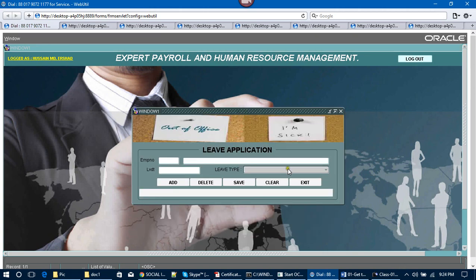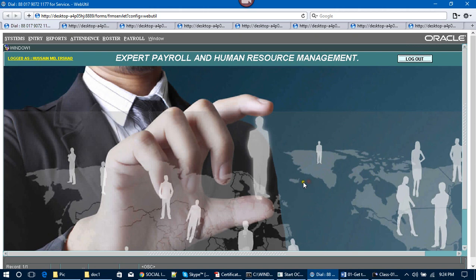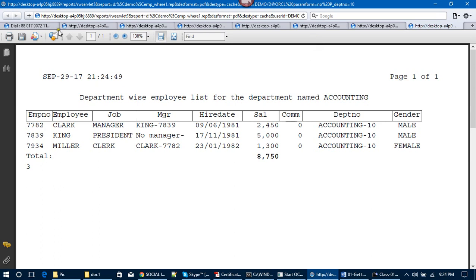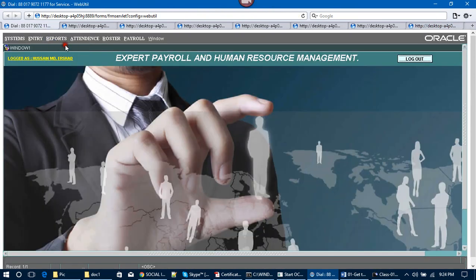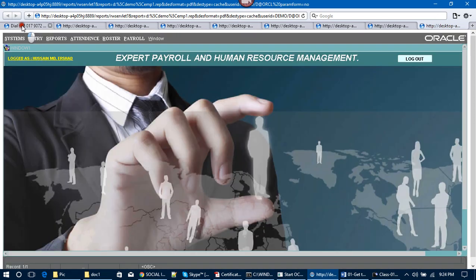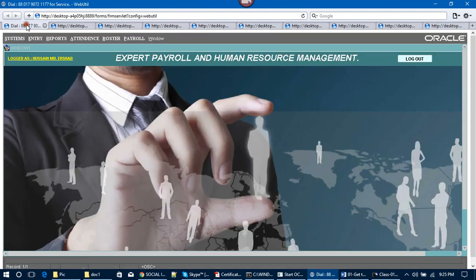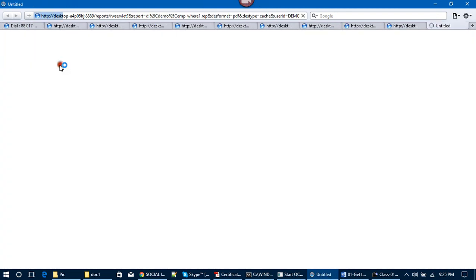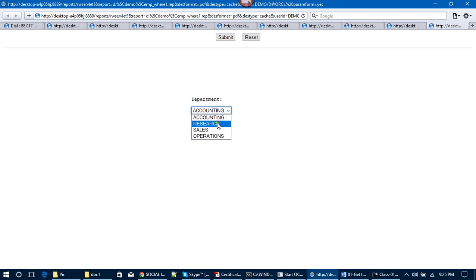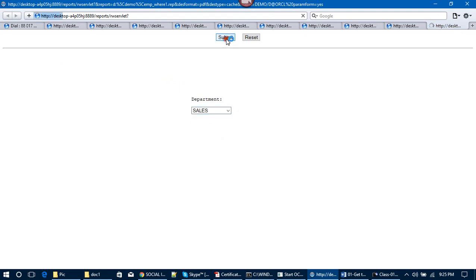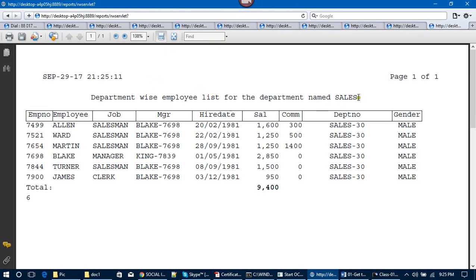Employees can get leave, and there are several kinds of leave types: casual leave, earned leave, sick leave, and maternity leave. Then we go to the Reports section. This is the Employee List and the Department List. Department-wise employees — you can filter by parameters such as Accounting, Research, or Sales — then submit and get the report for the selected department.